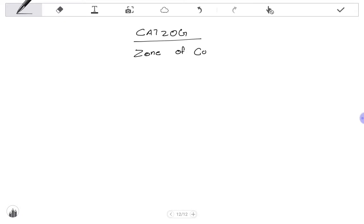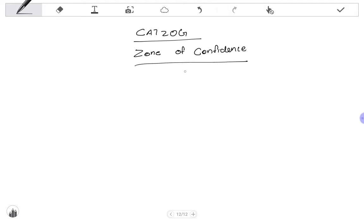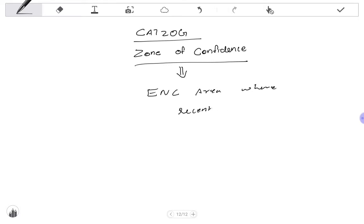Hello friends. Today's topic is CATSZ, also known as Zone of Confidence. CATSZ is mainly used for identifying ENC areas where recent surveys have been conducted and how reliable the survey and its measurements are.